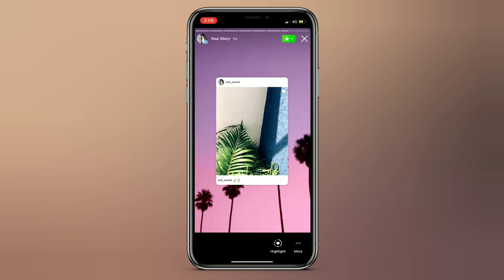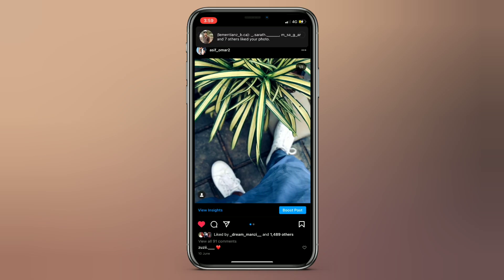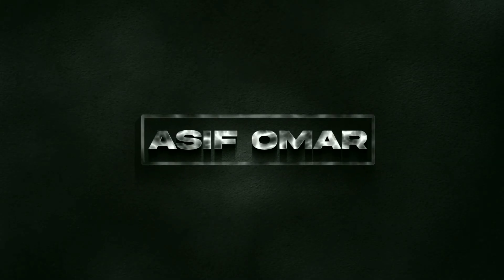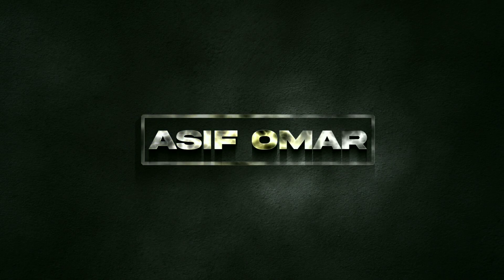If you skip the video, you can try to do some method of your Instagram stories. Don't forget to subscribe to this channel.